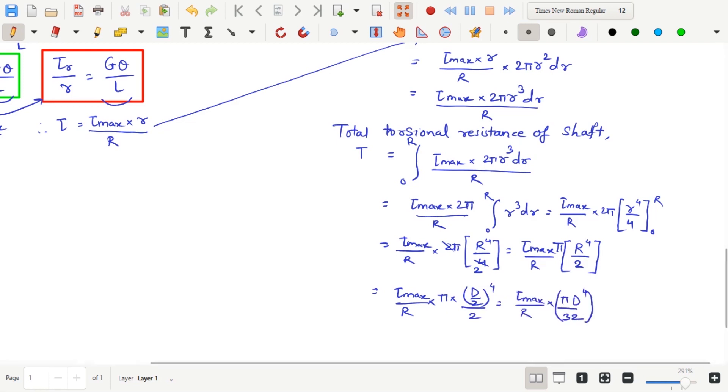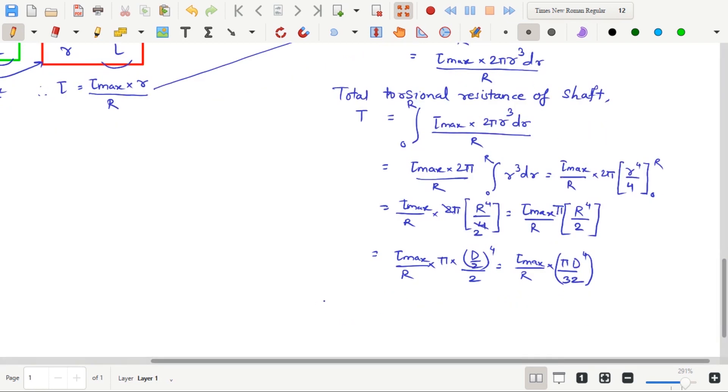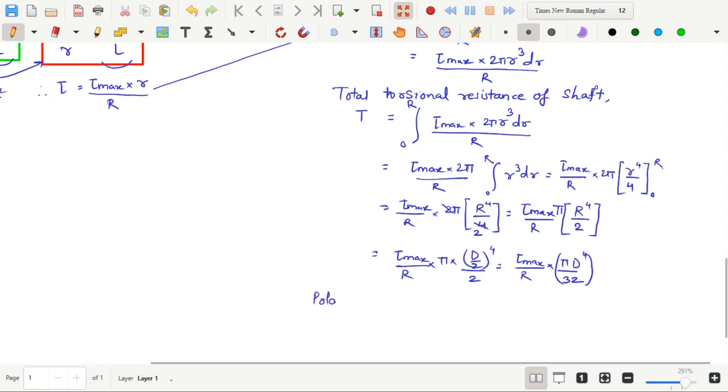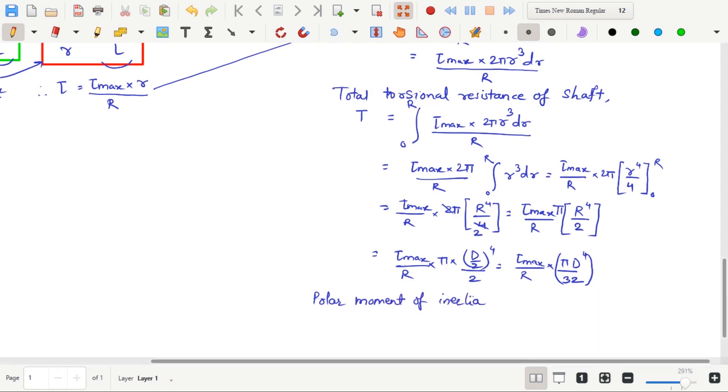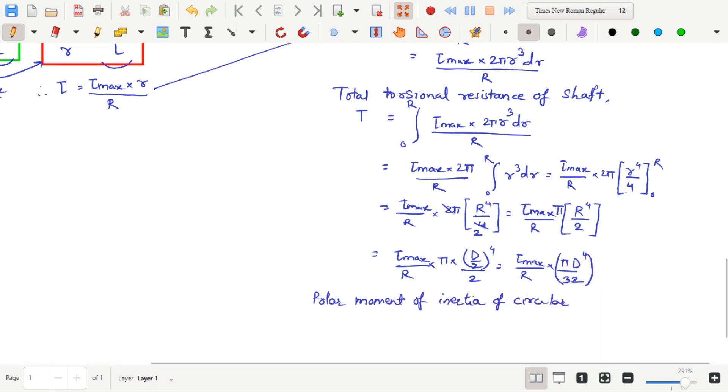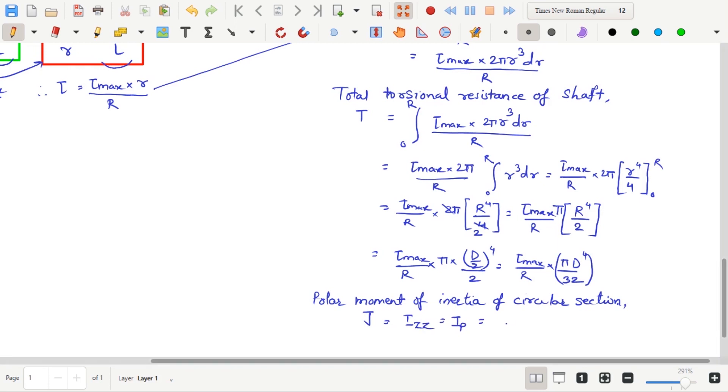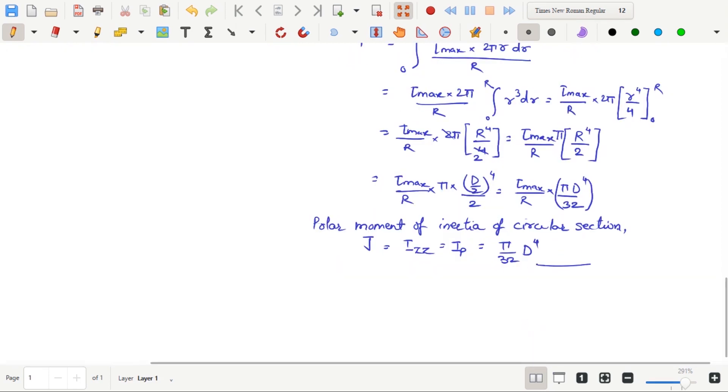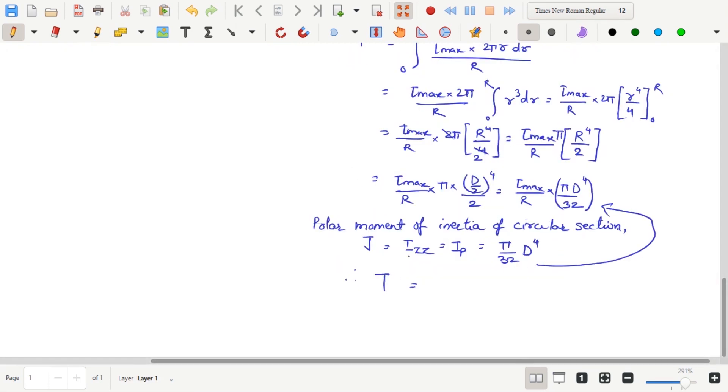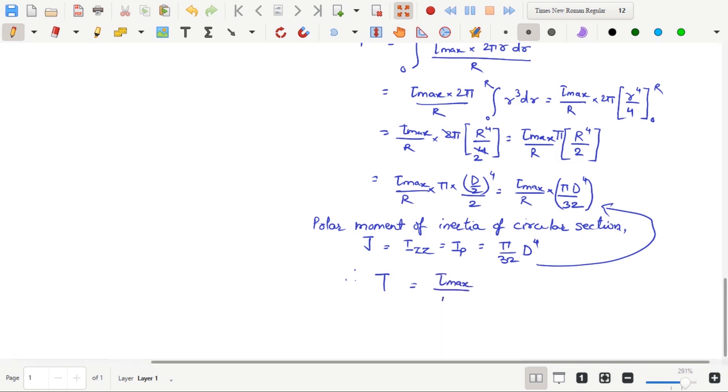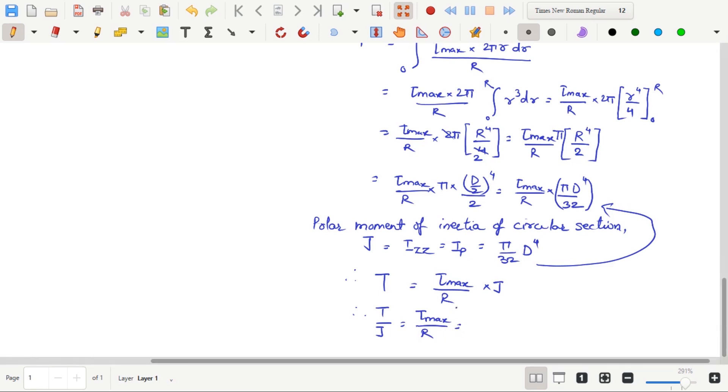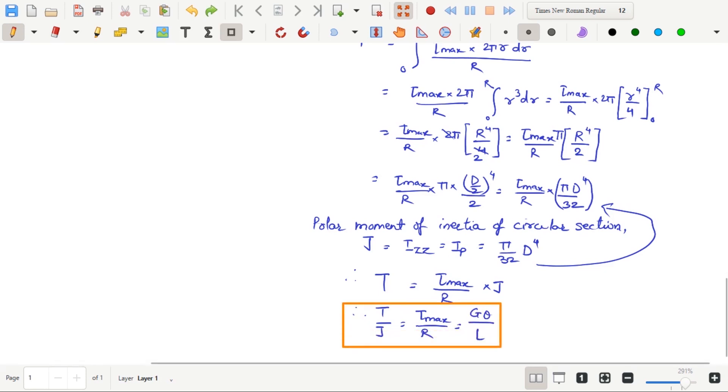But the polar moment of inertia of circular section which is denoted by J, or Izz, or Ip, is equals to pi d raised to 4 by 32. Hence, the equation of T becomes Tau max upon R into J. Therefore, the final equation comes out to be T upon J equals to Tau max upon R equals to G theta upon L.